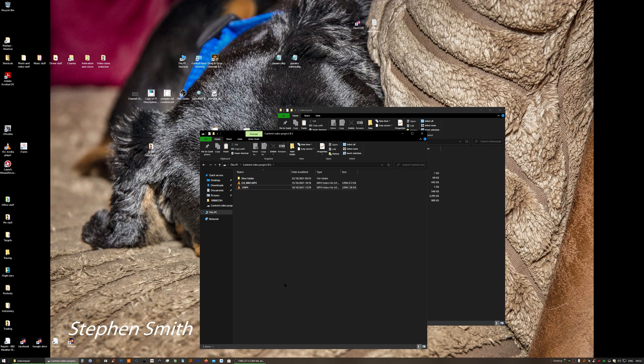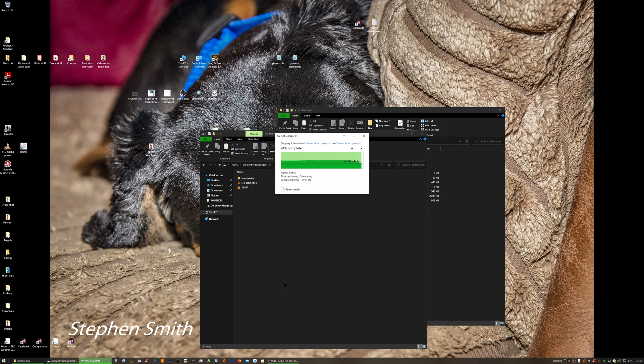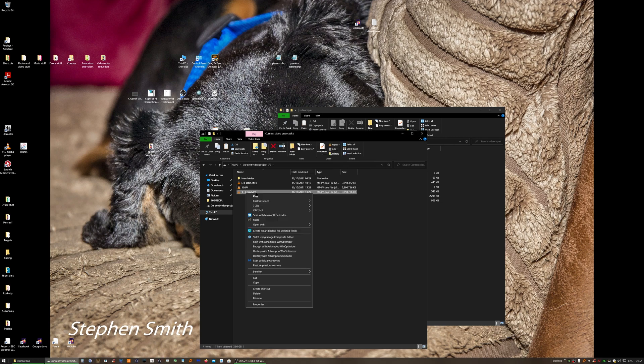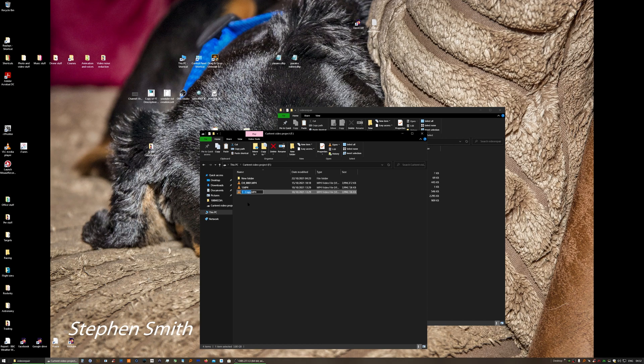So copy and paste it, and then rename that 2.mp4. So you've got two identical copies of your corrupt video.